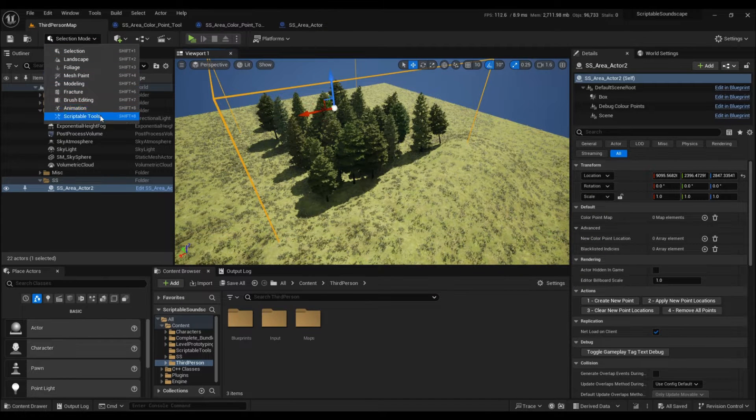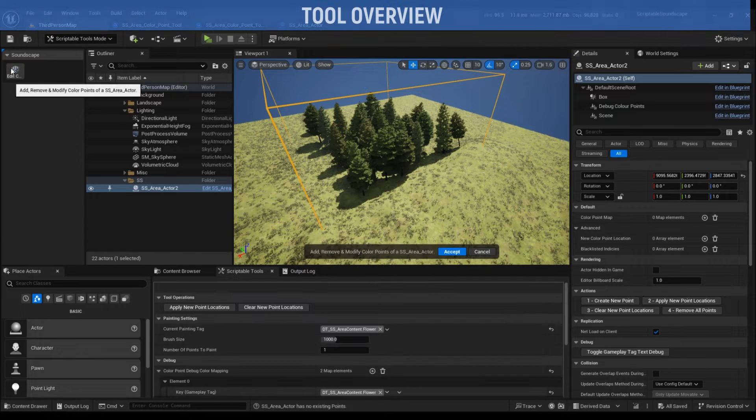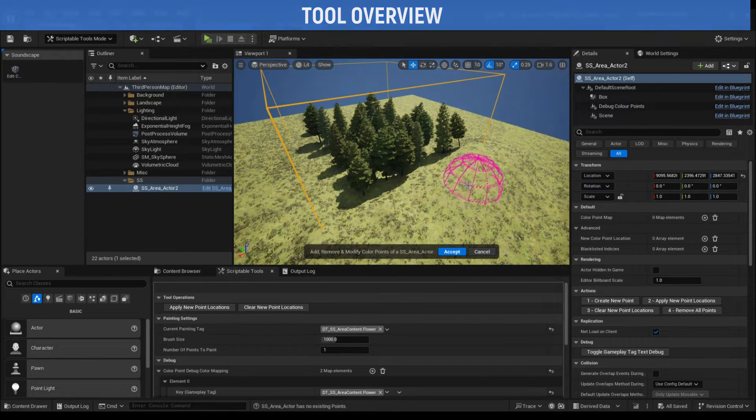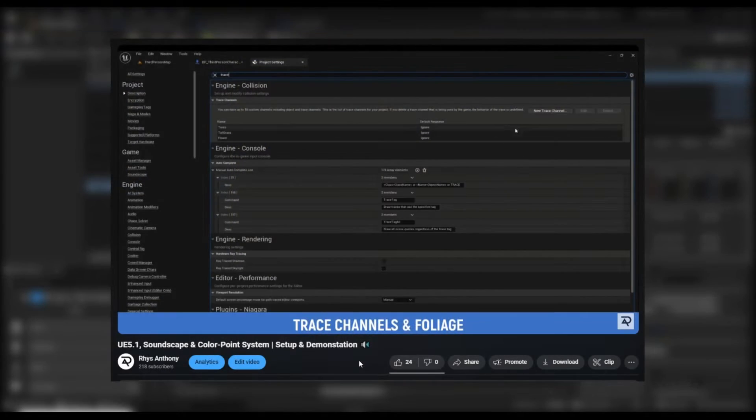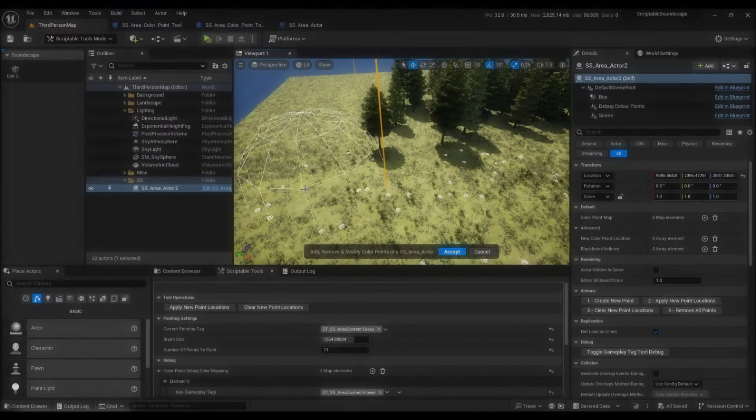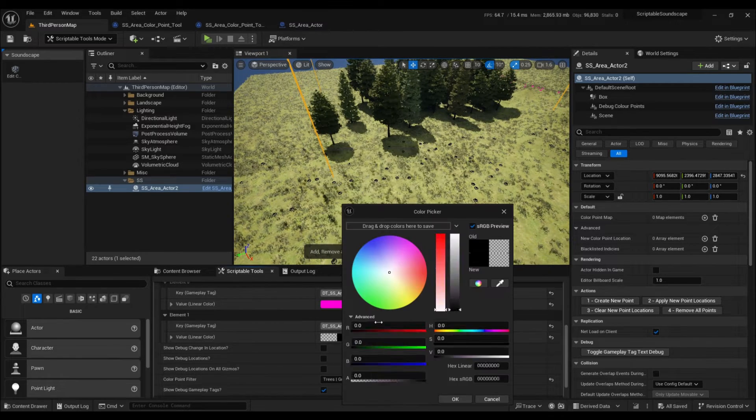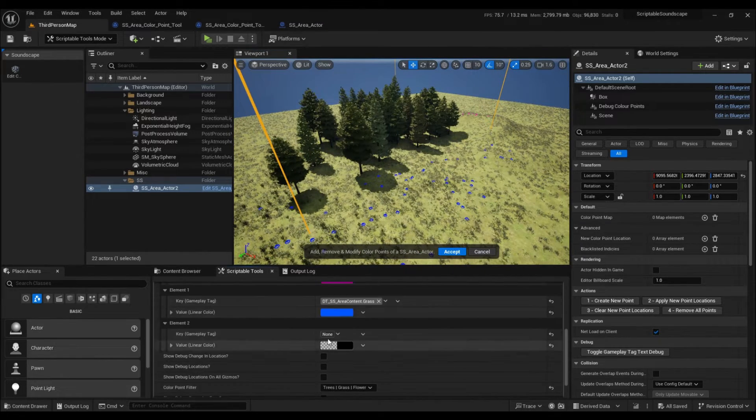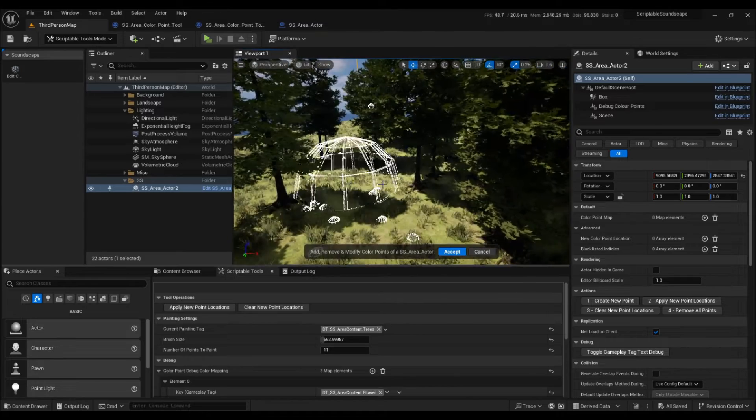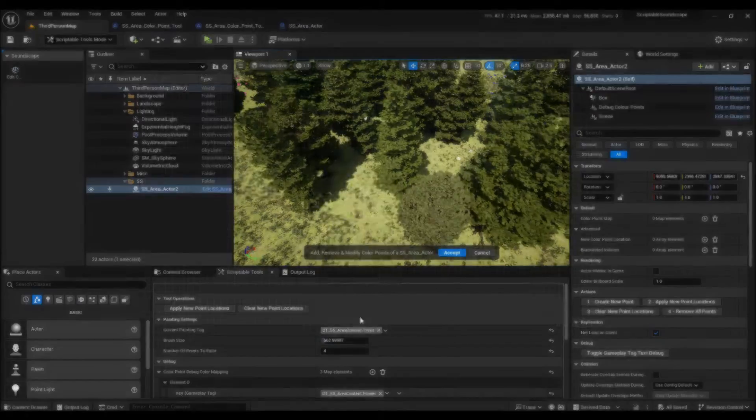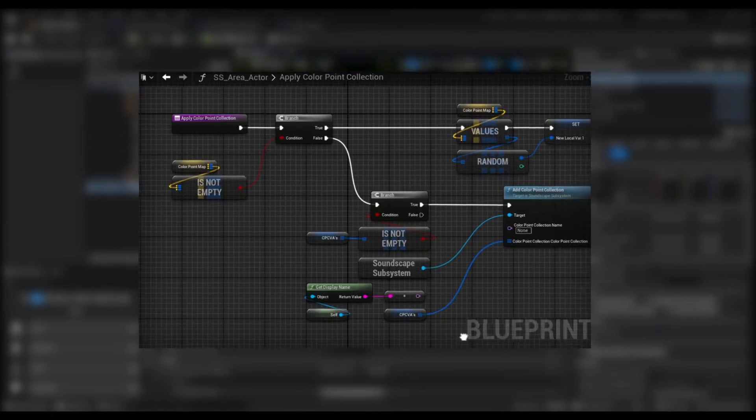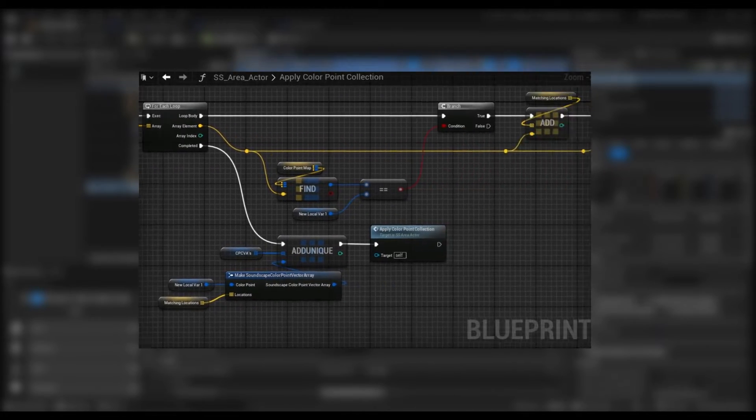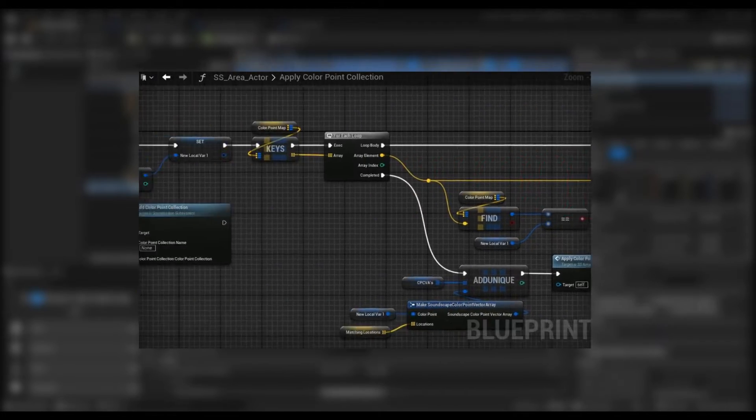First and foremost is the Scriptable Tool. Suitable for static environments, this provides an alternate approach to applying color points in stark contrast to the somewhat performance-heavy real-time approach demonstrated in my previous video that lent itself to procedural environments. With this tool, we can very quickly populate an area with a set of locations, each mapped to user-defined gameplay tags relating to color points. The only thing the area actor needs to do with this data is empty it out appropriately into the subsystem's collection on begin play, and we're ready to go.